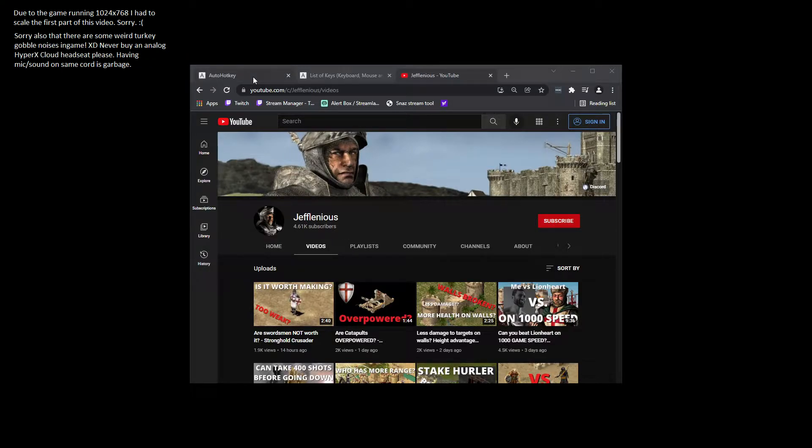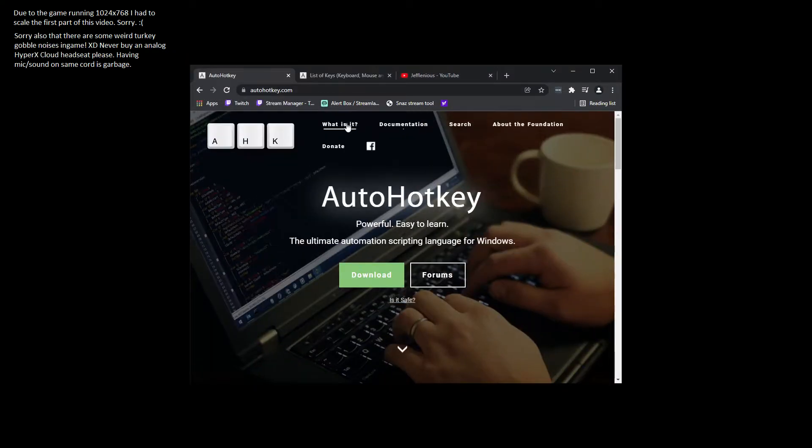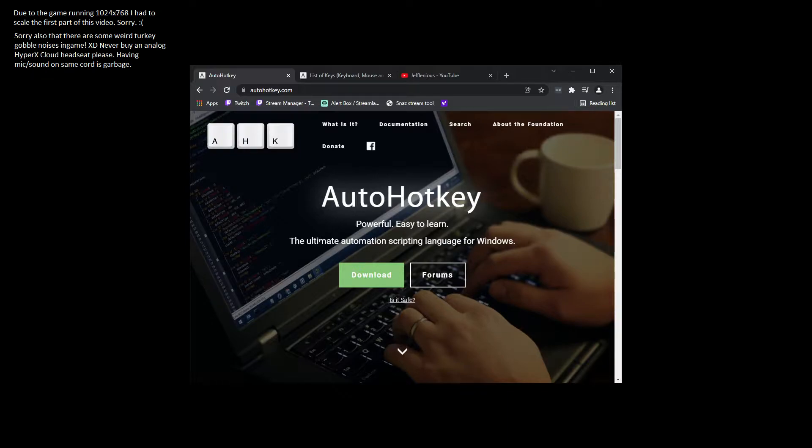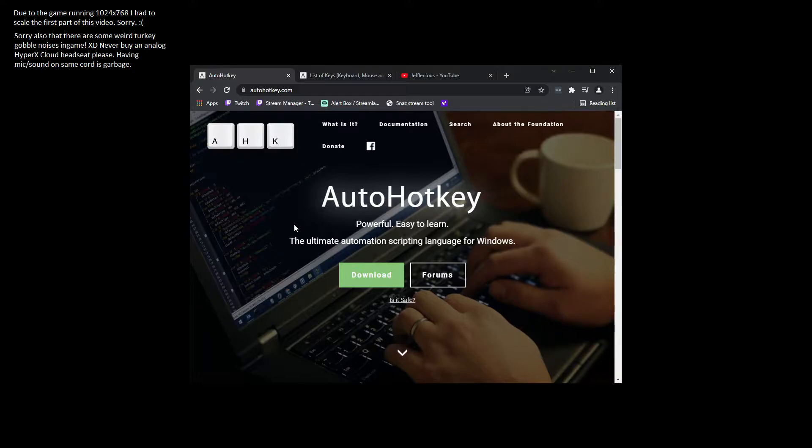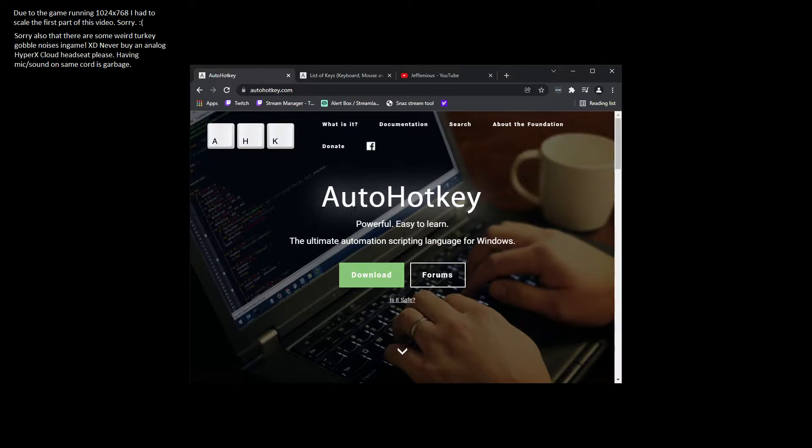So the way to use this script if you want to is you're gonna have to download AutoHotkey, and it's at autohotkey.com. It's a little scripting language for Windows, so it just lets you make little automation tasks. You can click around the screen and even code to some degree, like you can make a little GUI menu or something like that.